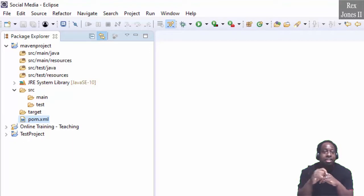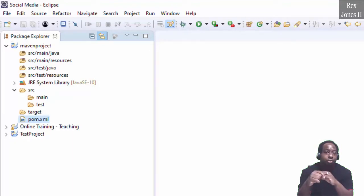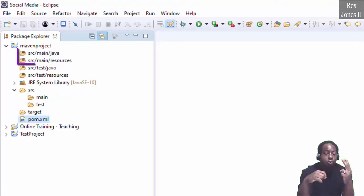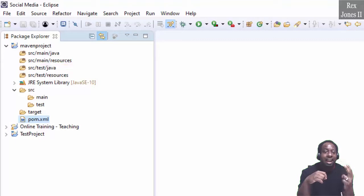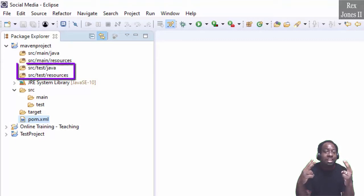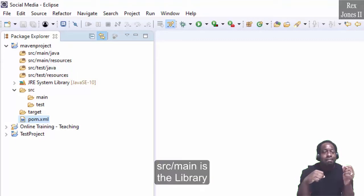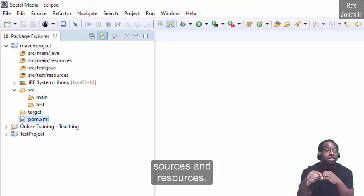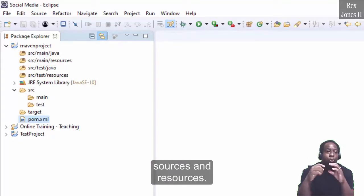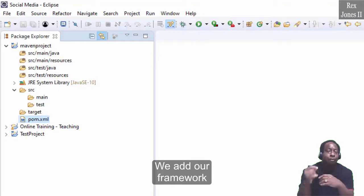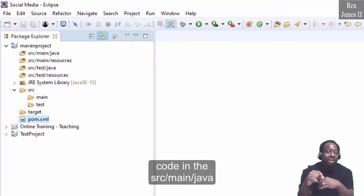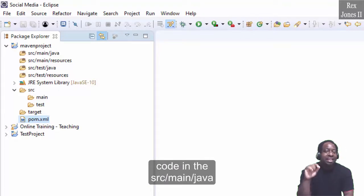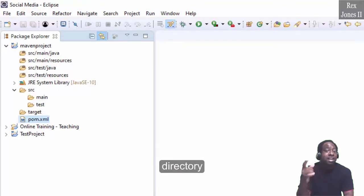Do you see the predefined folder structure that includes two folders for SRC main and two folders for SRC test. SRC main is the library sources and resources. We add our framework code in the SRC main Java directory.